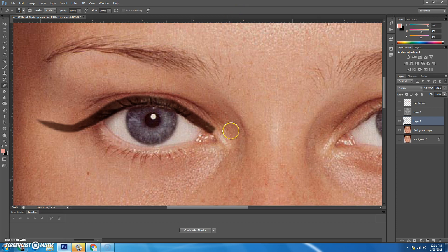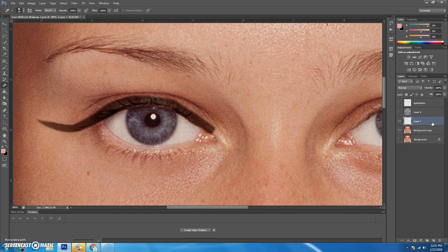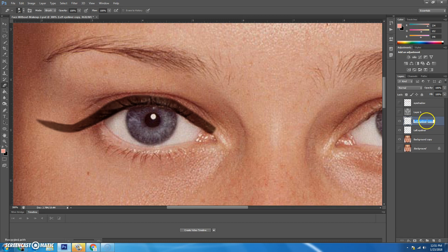And then I'm going to, instead of doing this whole process over, I'm going to copy layer seven. Let me just name it real quick. This is called left eyeliner. I'm going to copy layer seven, or the left eyeliner layer, by control J. And I'll just name this one right, eyeliner. Spelt it wrong. That's okay.